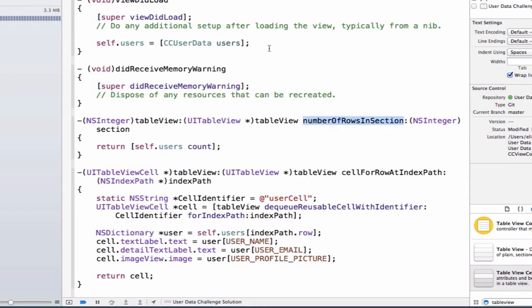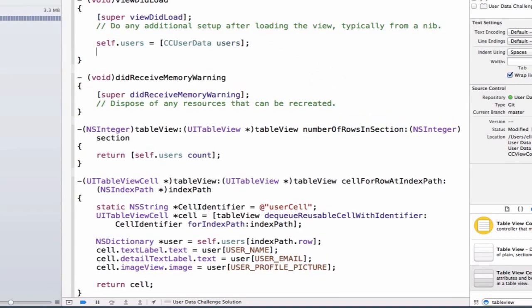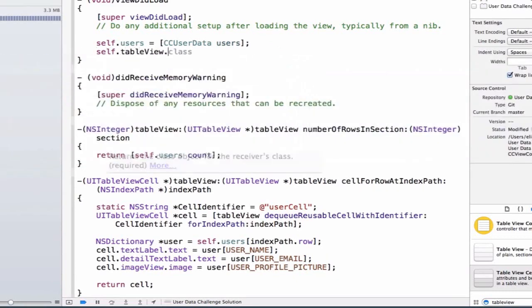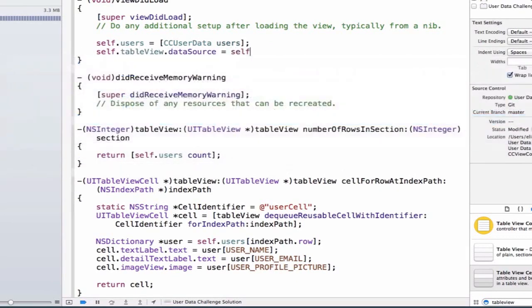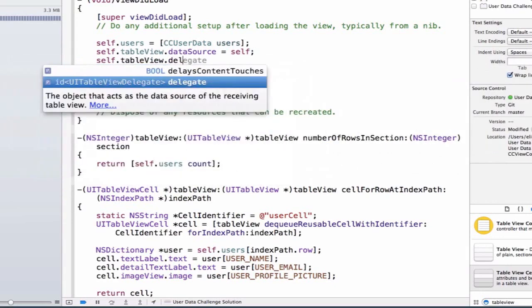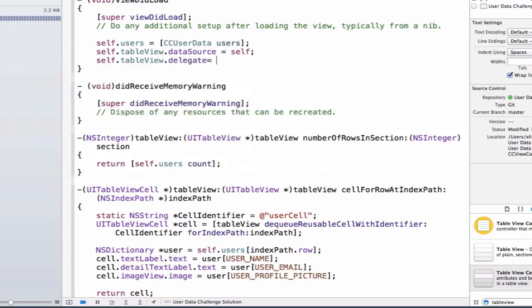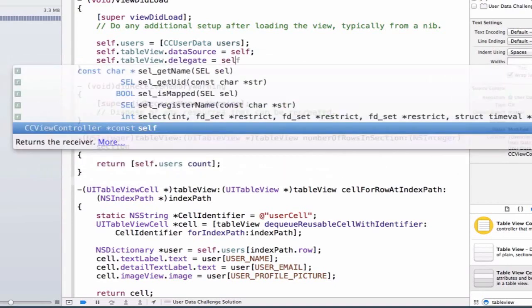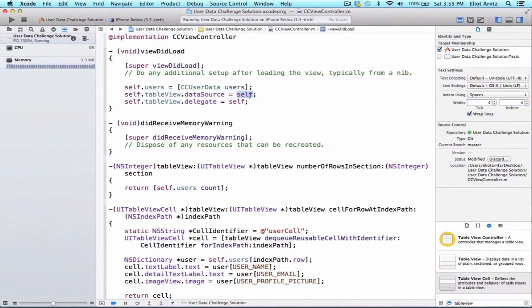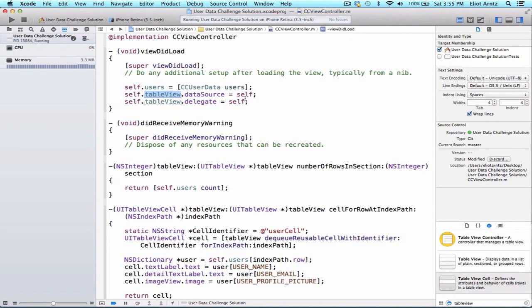So we're going to simply say self.tableView.datasource is equal to self. And self.tableView.delegate is equal to self. And what's happening here is we're saying tell me, tell this current view controller or set this property equal to myself so that my table view can access me and send me information.